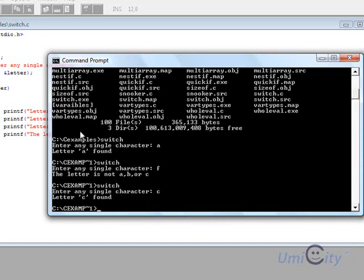So that's the switch example here, and now we'll move on to the other statements, which are the loops.